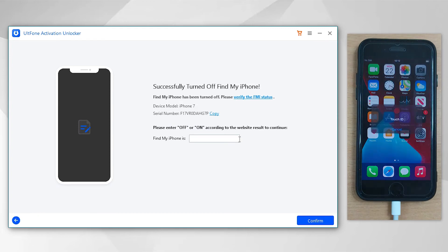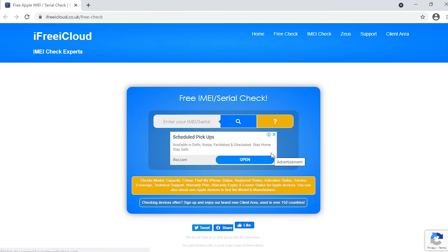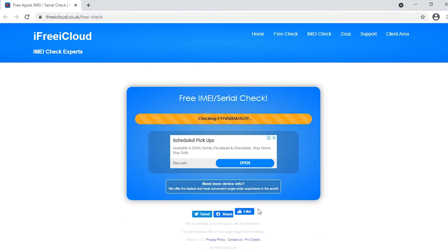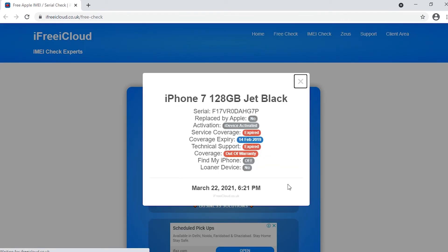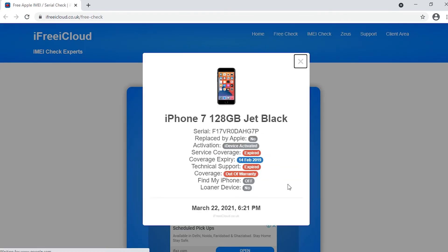You are then required to copy the serial number displayed on the screen and verify the FMI status as off from the link on the screen.